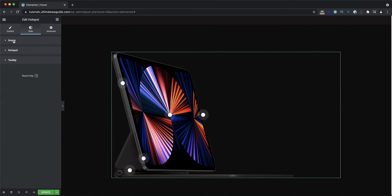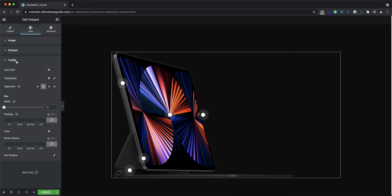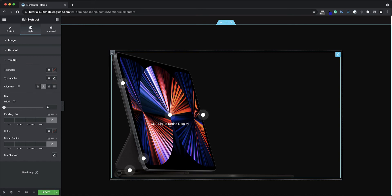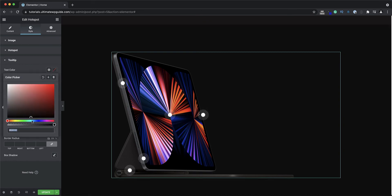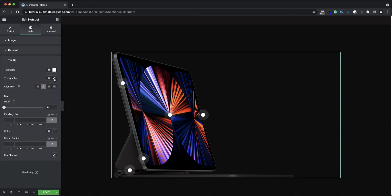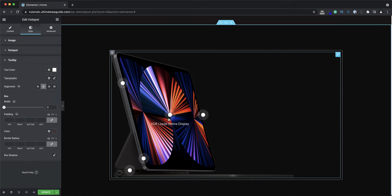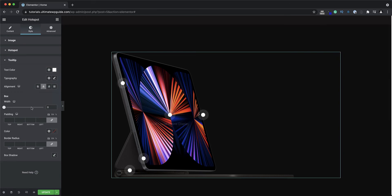Over to the style tab there are a couple of settings for the tooltip. First and foremost, obviously the text color — by default it's already white, but I'll set that explicitly. I can set the typography, text alignment, and then we get to the box area, which is effectively the box that displays around the tooltip text. The box width I can define to be as large or as small as I want.